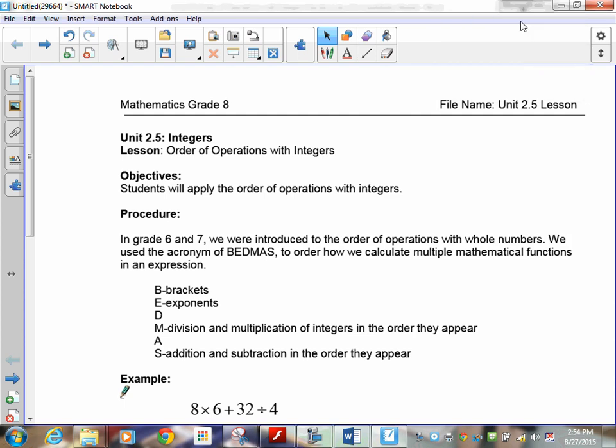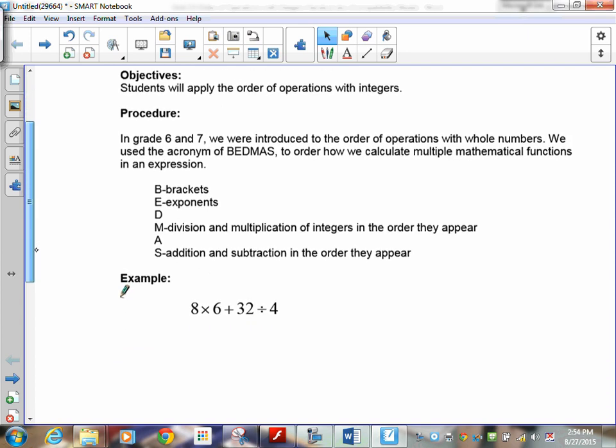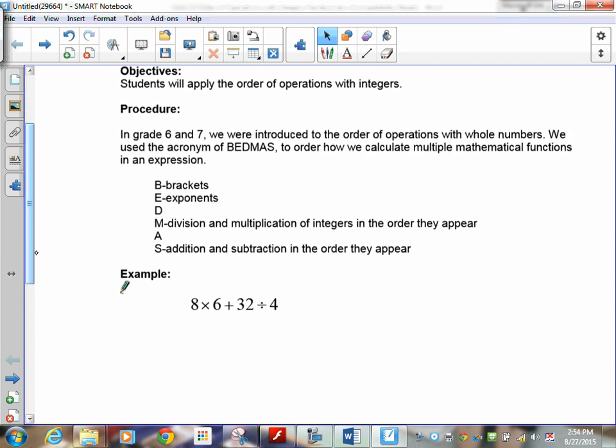All right, here we go. The culmination, the pinnacle, the top of the pile — this is where we've been going: order of operations with integers. Now that we've done adding and subtracting, multiplying and dividing with integers, we can now go into using them in BEDMAS.